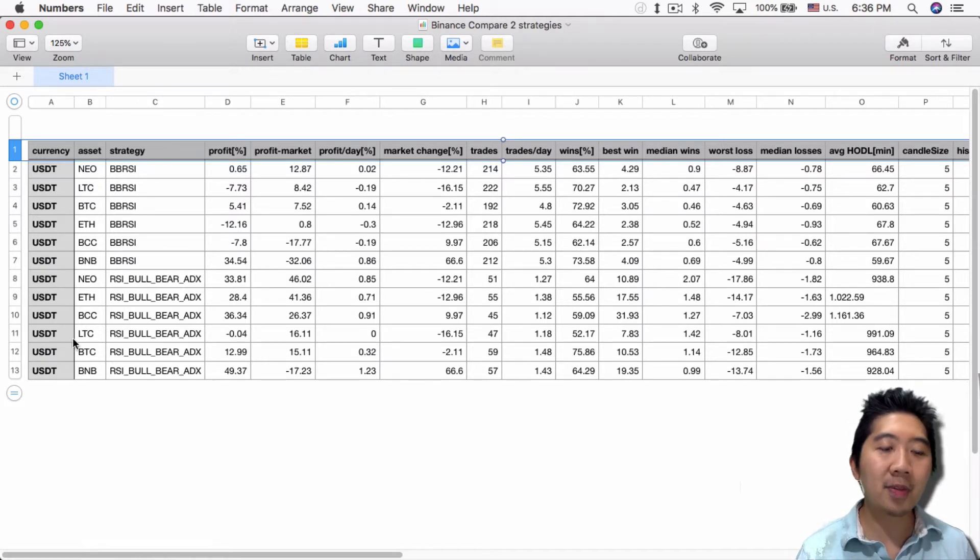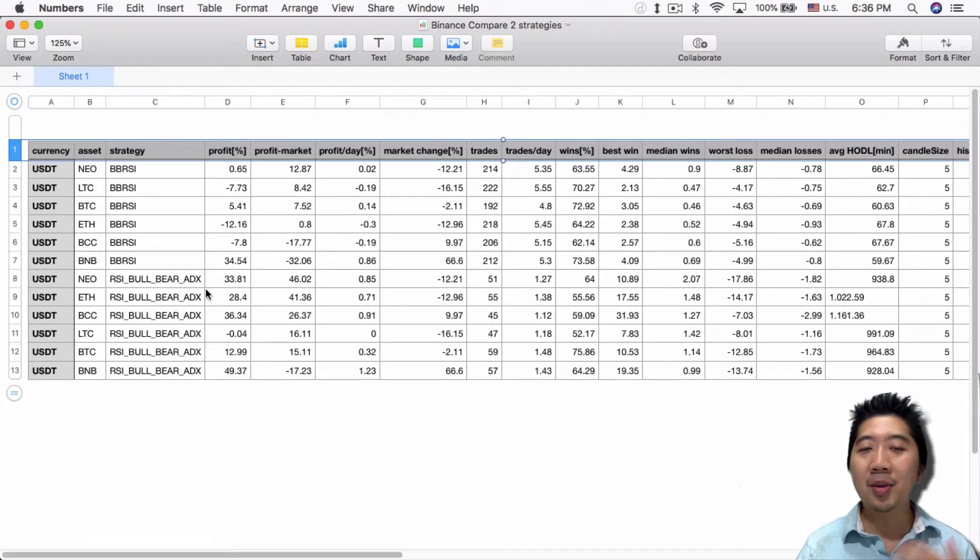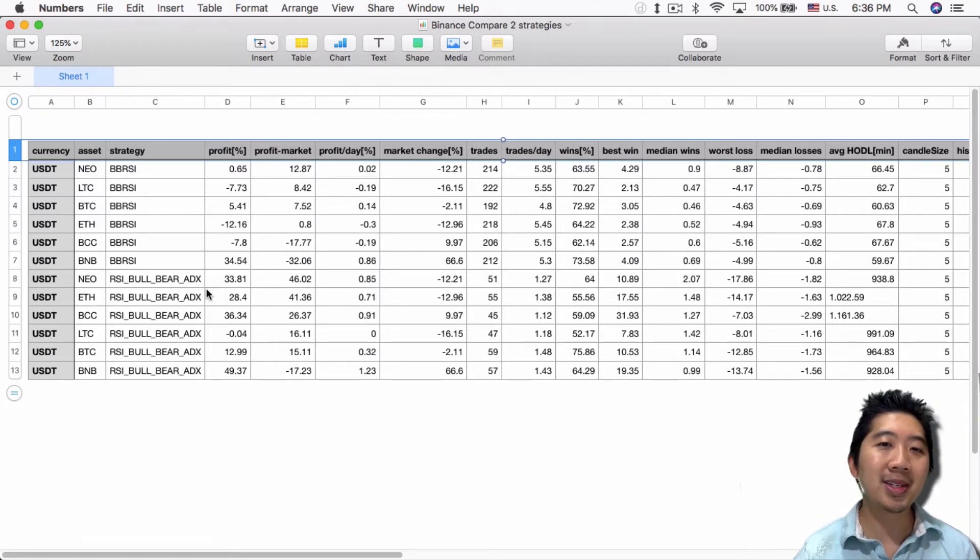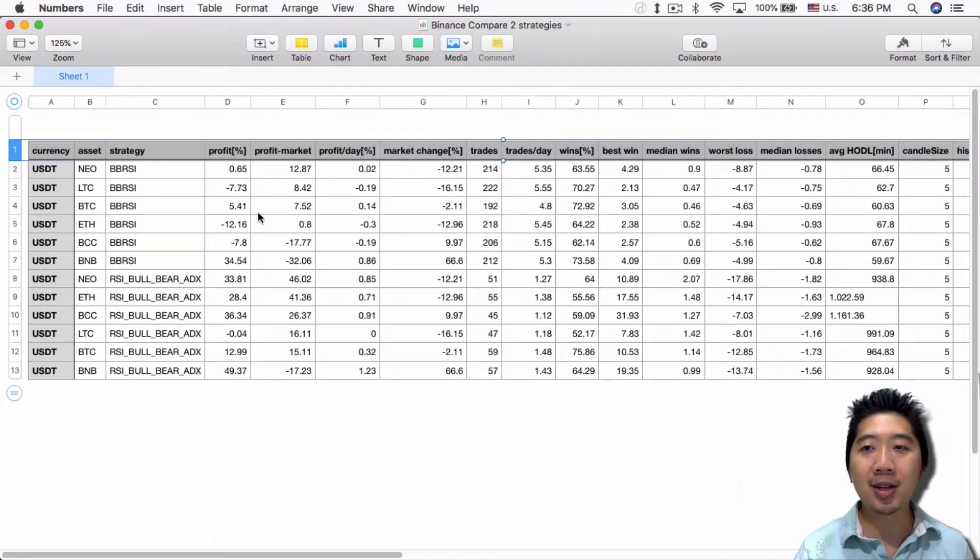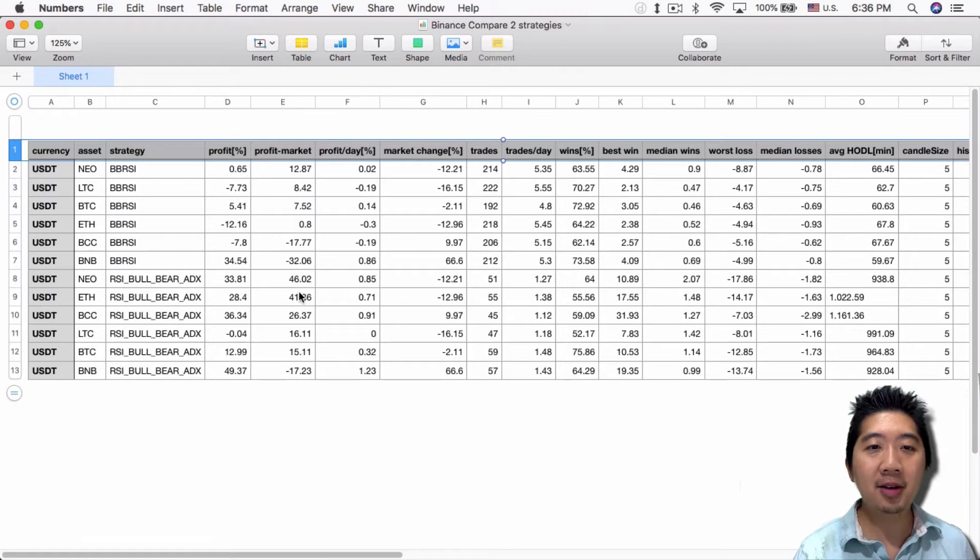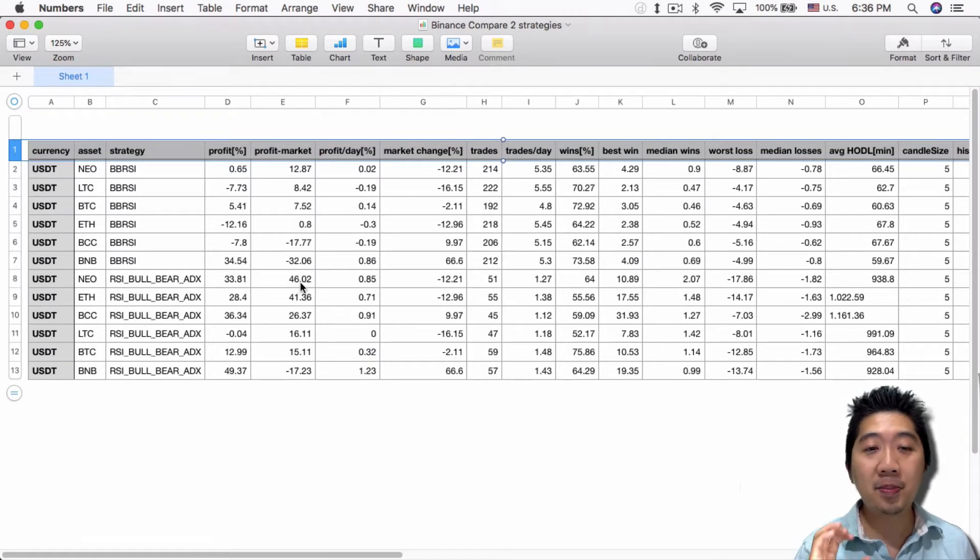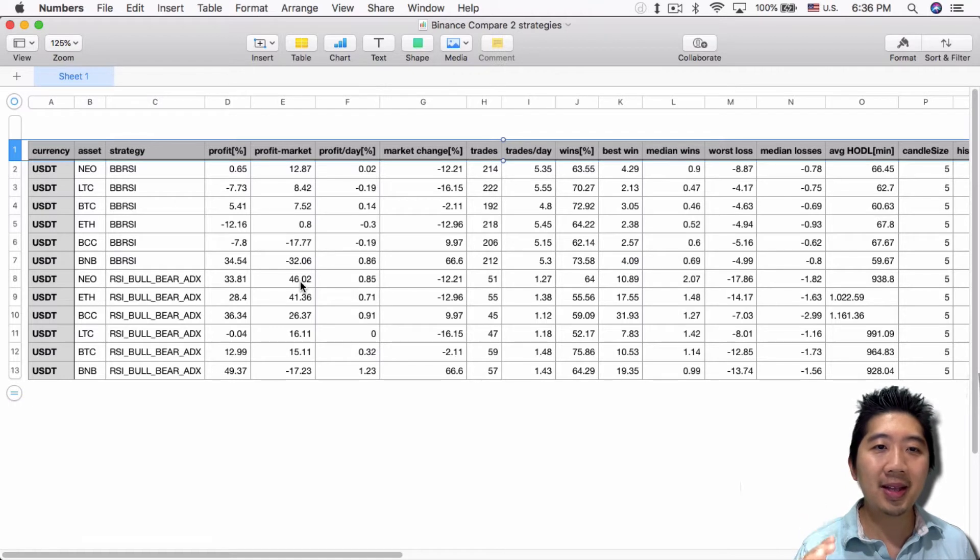It was testing all the trade pairs for USDT on Binance—all six trade pairs using the BB RSI strategy and all six using the RSI BowBear ADX strategy. They didn't test in this order, they tested all mixed up and I sorted them in this spreadsheet.